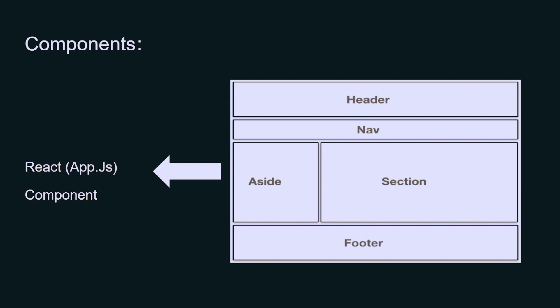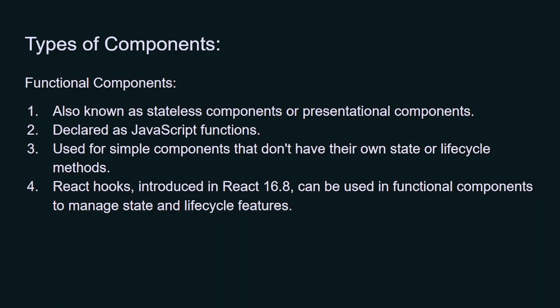The main thing is that all the components are placed inside the app.js component, which is basically a root component. After that, we have the types of components.